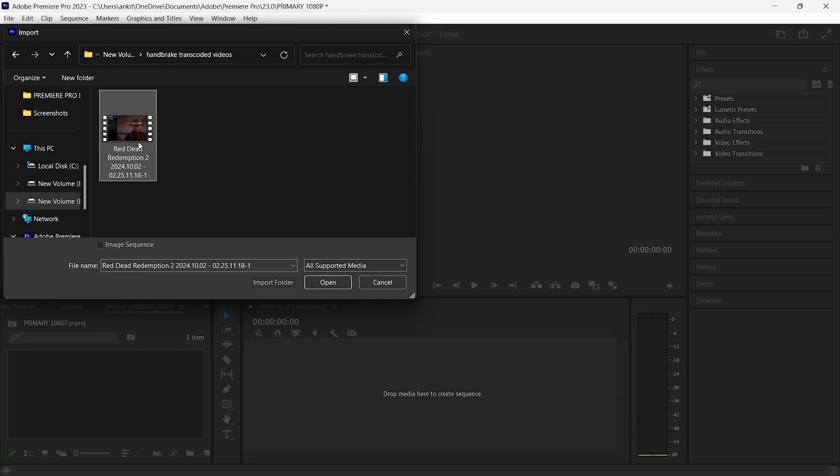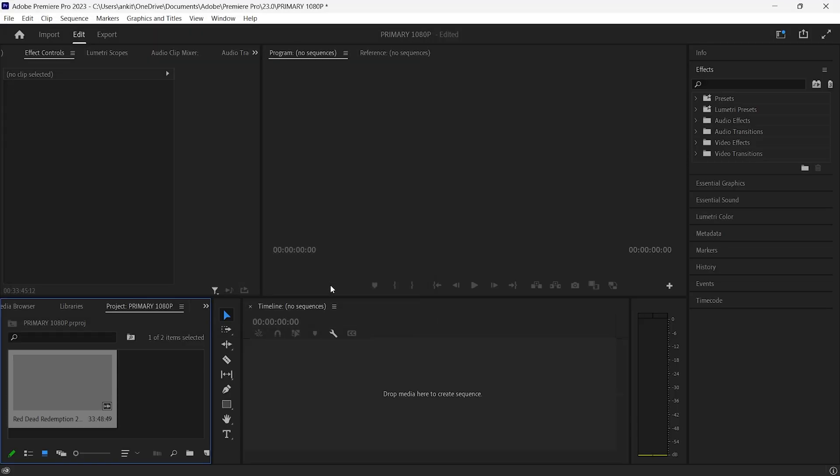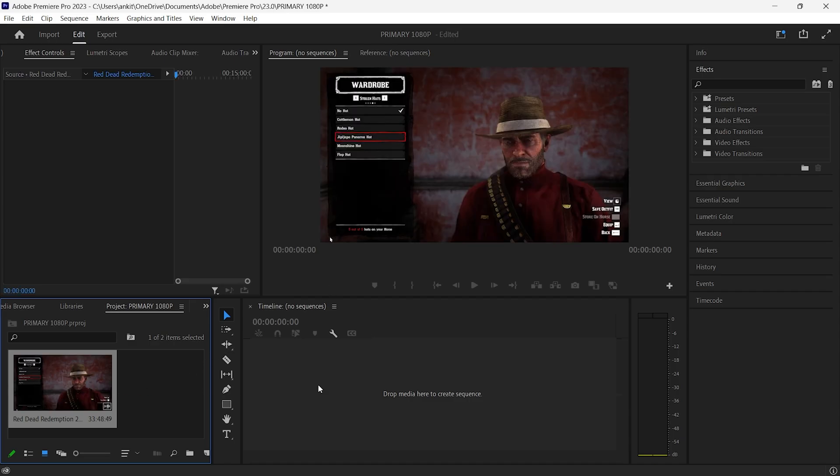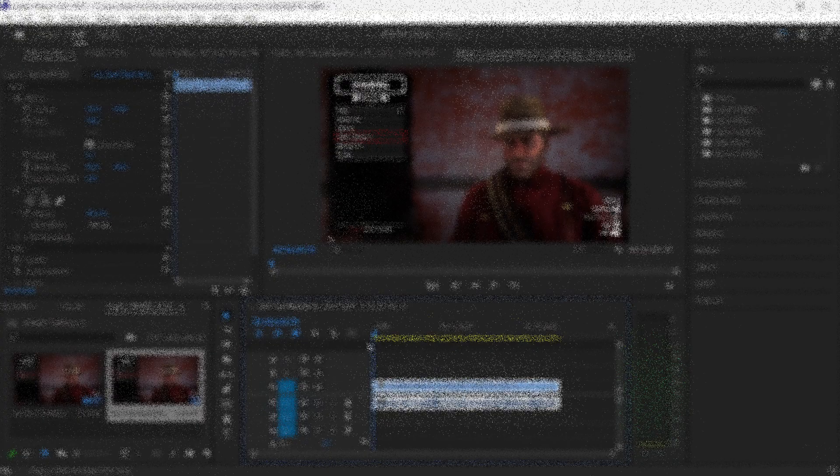Coming back to Premiere Pro. Now that I have successfully encoded my video using Handbrake, I'm going to import it into Premiere Pro and drag it to the timeline.